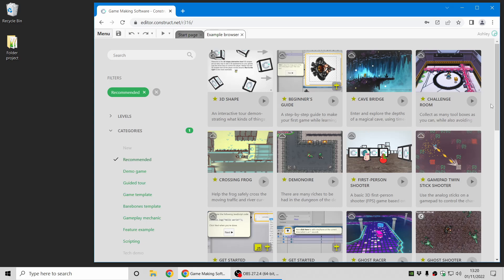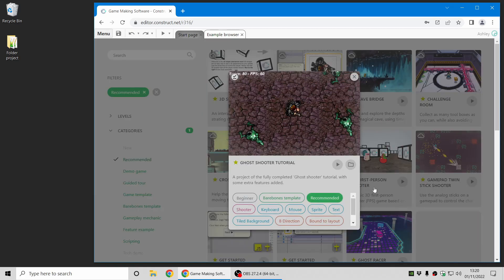Hi folks, my name is Ashley. I'm one of the founders of Scirra and I'm here today to show you some of the highlights of the new Construct 3 release 317. Let's jump in.